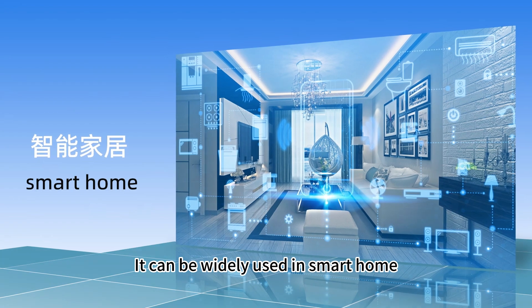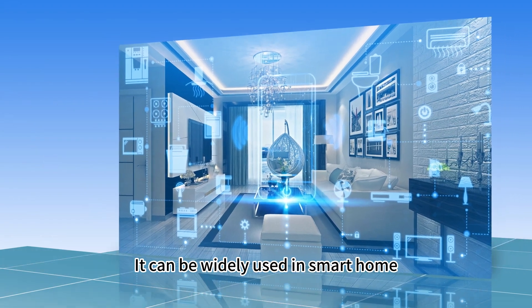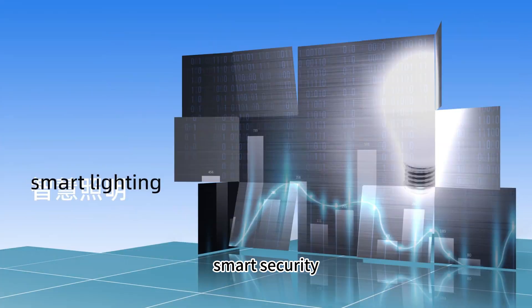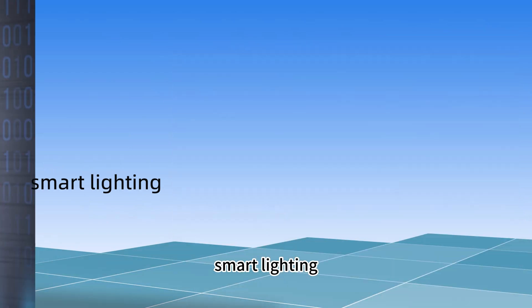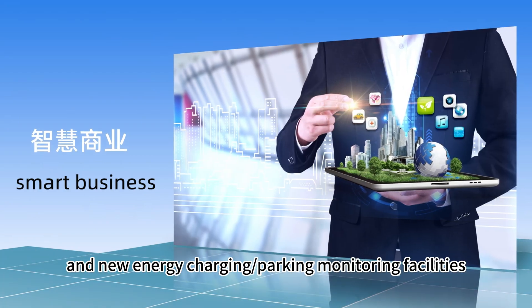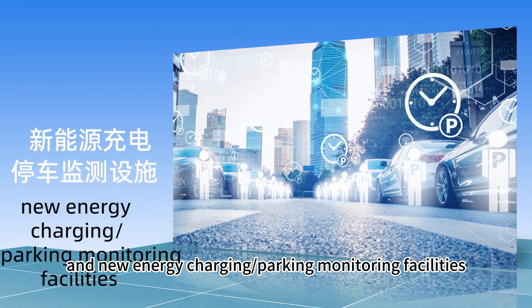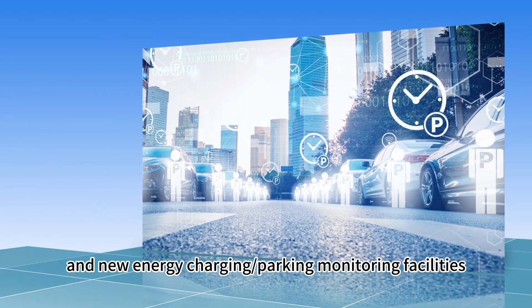It can be widely used in smart home, smart security, smart lighting, smart business and new energy charging/parking monitoring facilities.